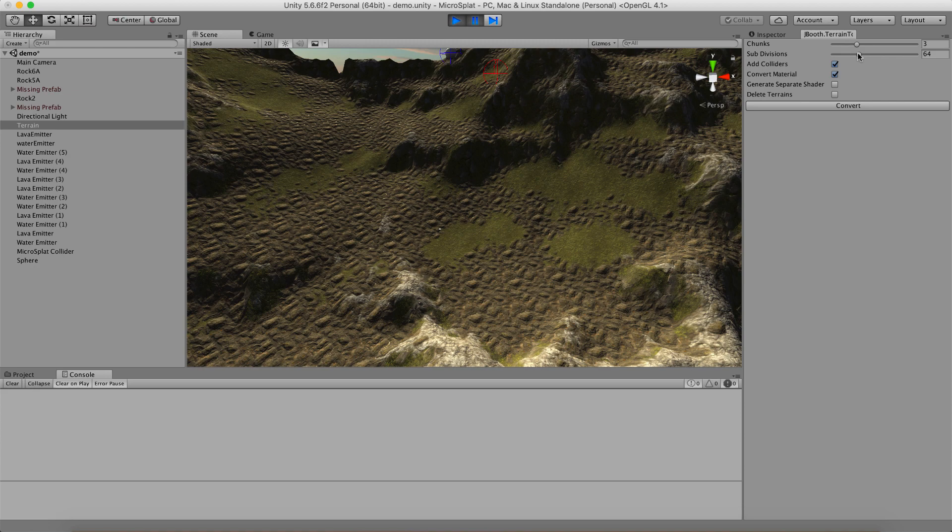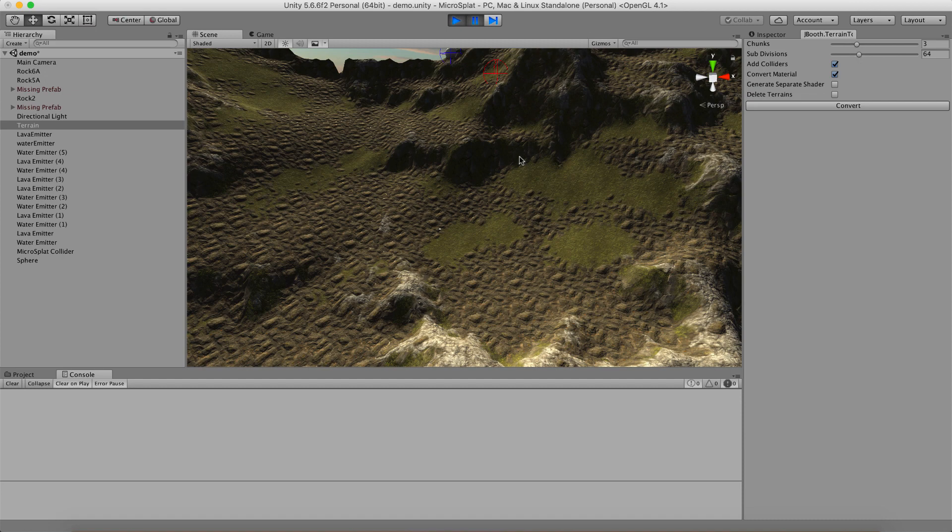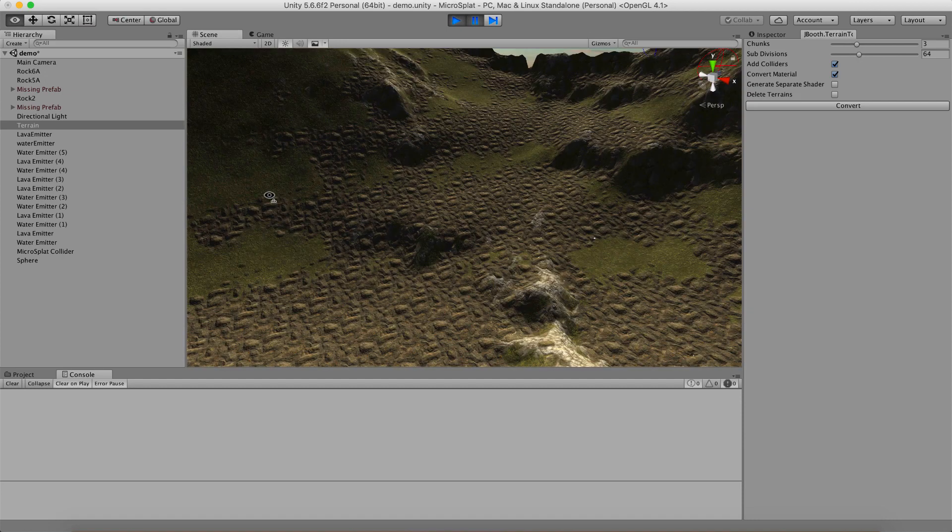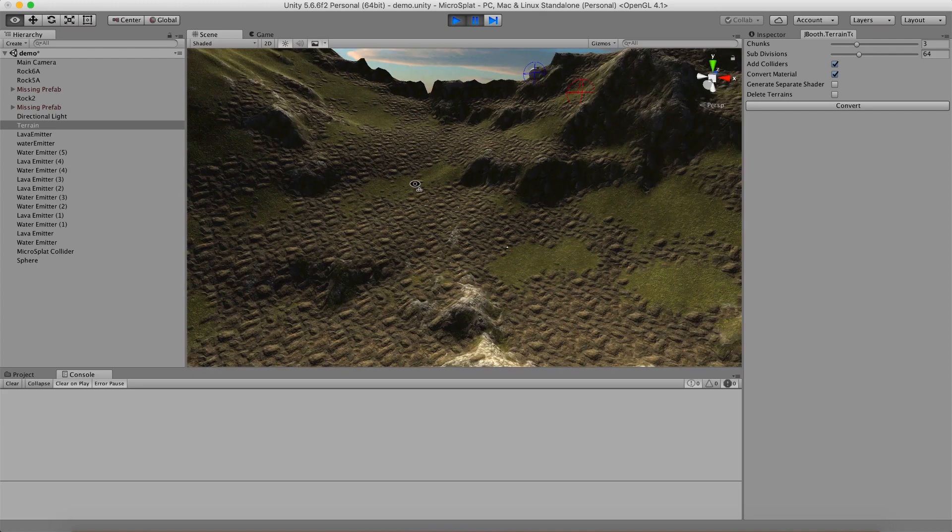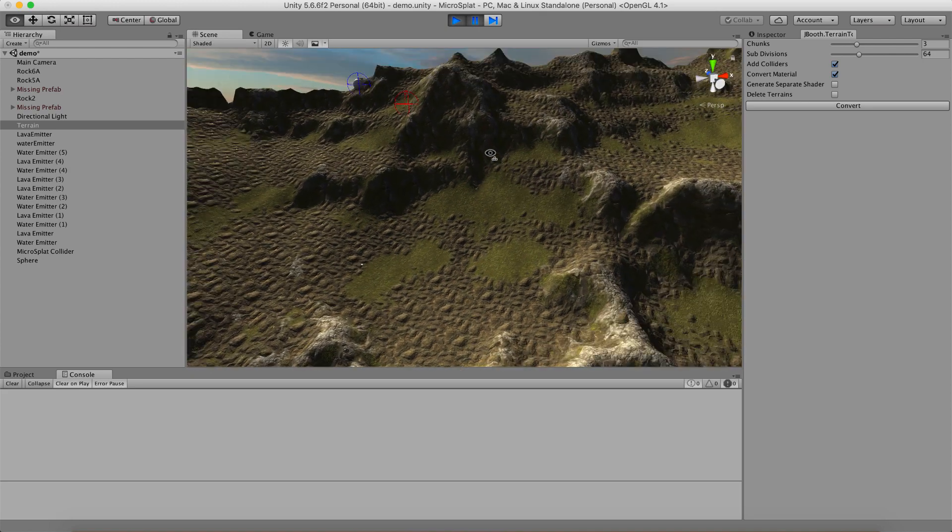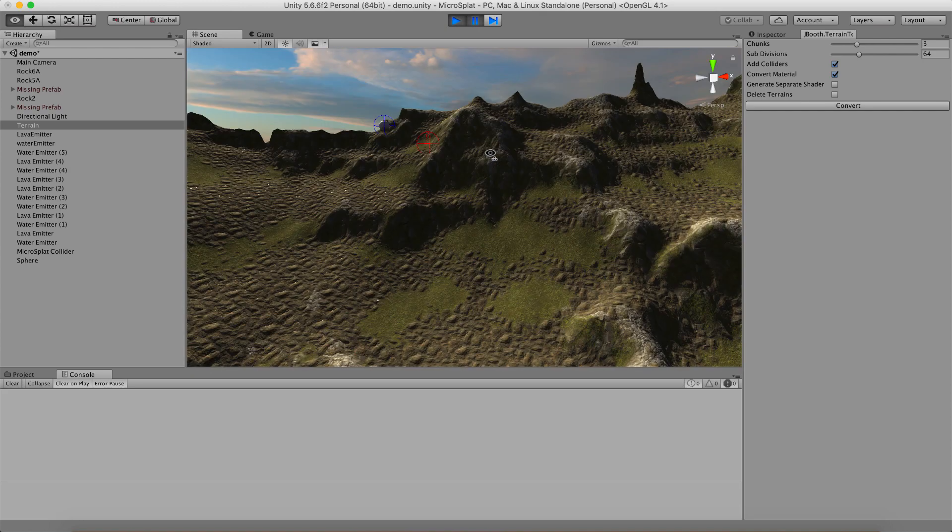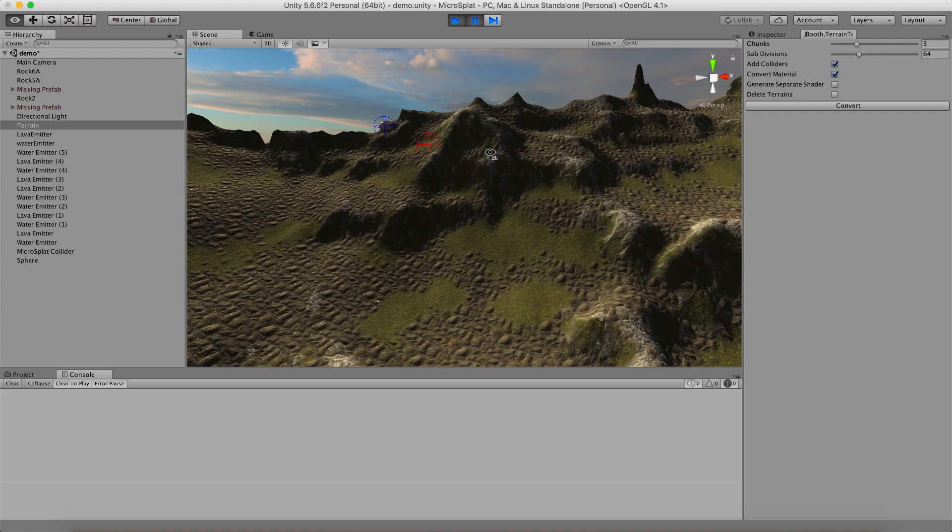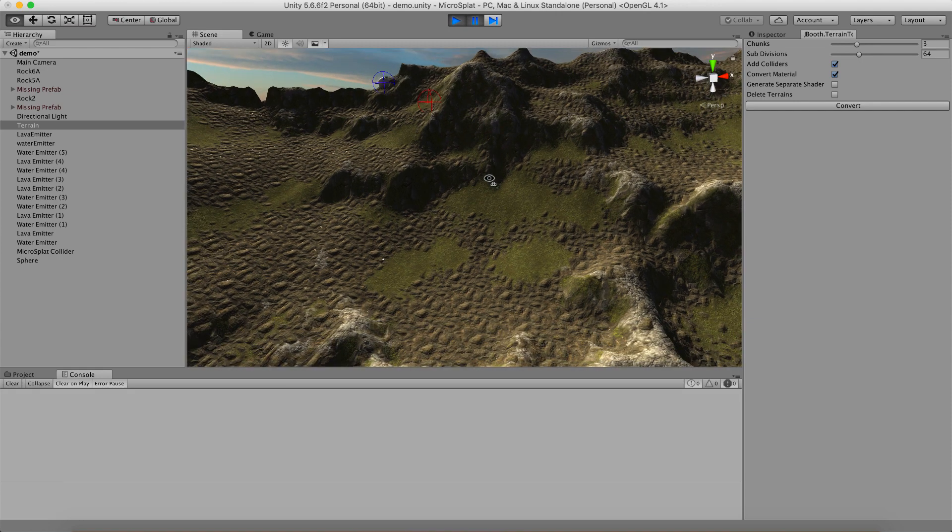And when I say mesh terrains, what I really mean is not arbitrary meshes. I mean meshes that conform to something that could be created by a height field. All unity terrain is created by a height map and there are many things in Microsplat that assume they're working on a height map.